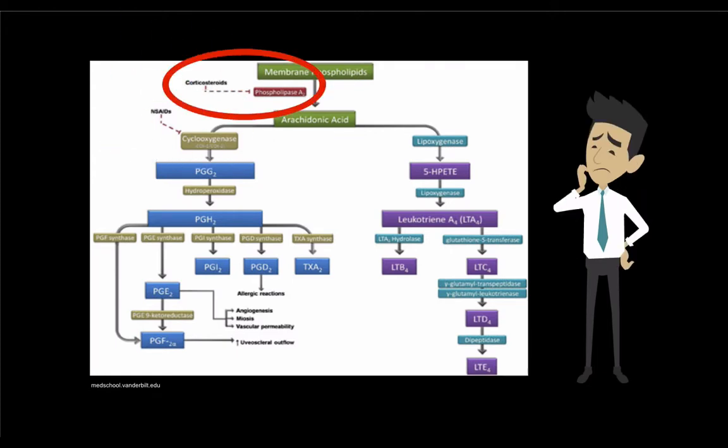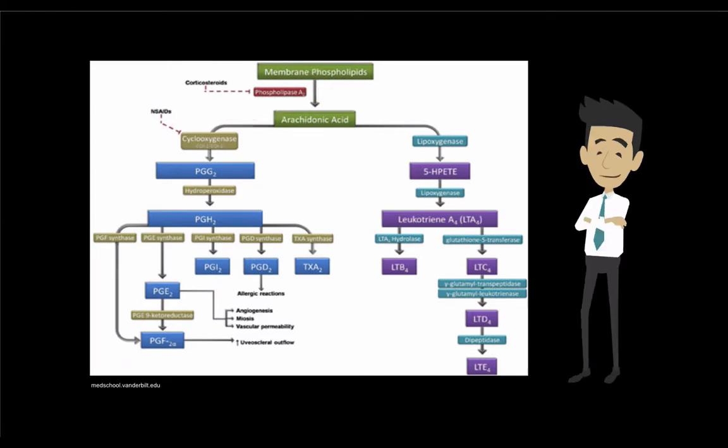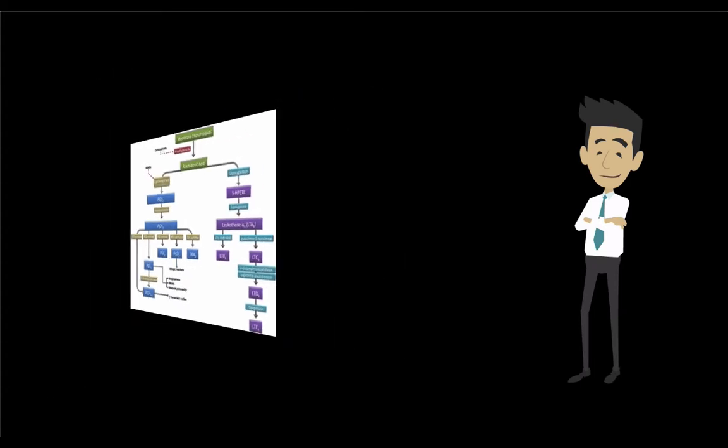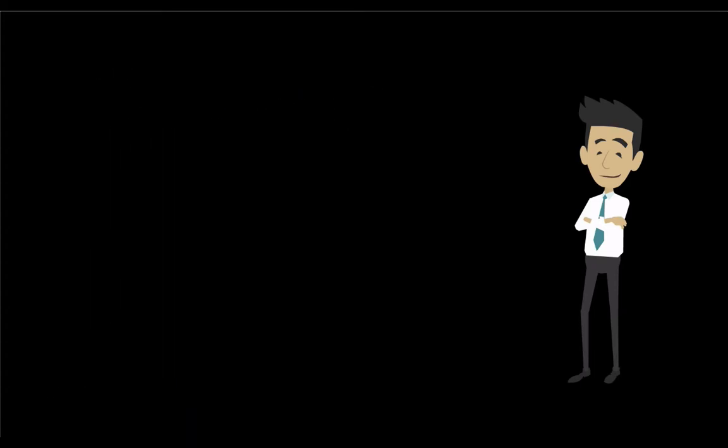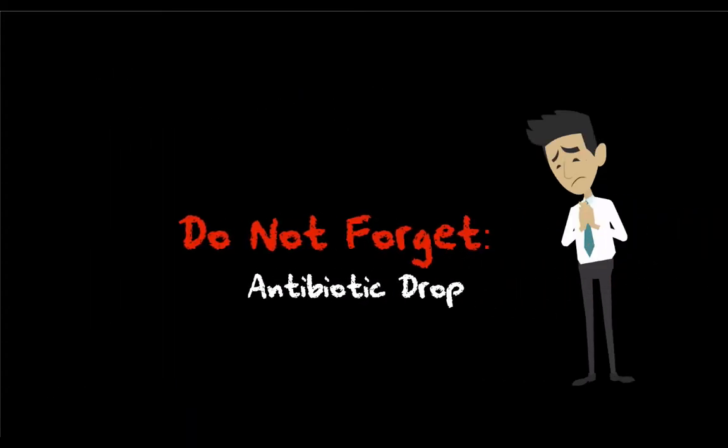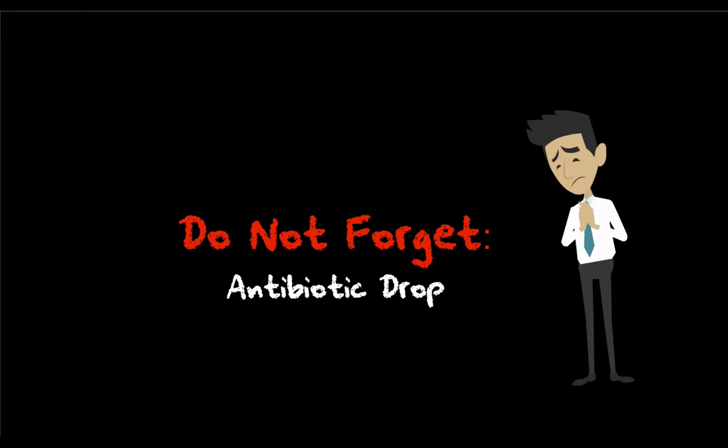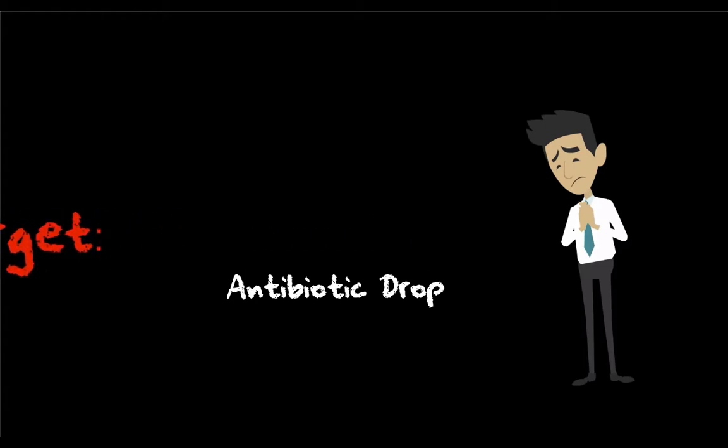Steroids have a much broader mechanism of inflammation control by causing a generalized dampening of the inflammatory cascade. Fortunately, many of the contemporary treatments have reduced the number of drops that are required to control that inflammatory response. Always remember to include an antibiotic drop in the post-operative regimen to prevent infection.